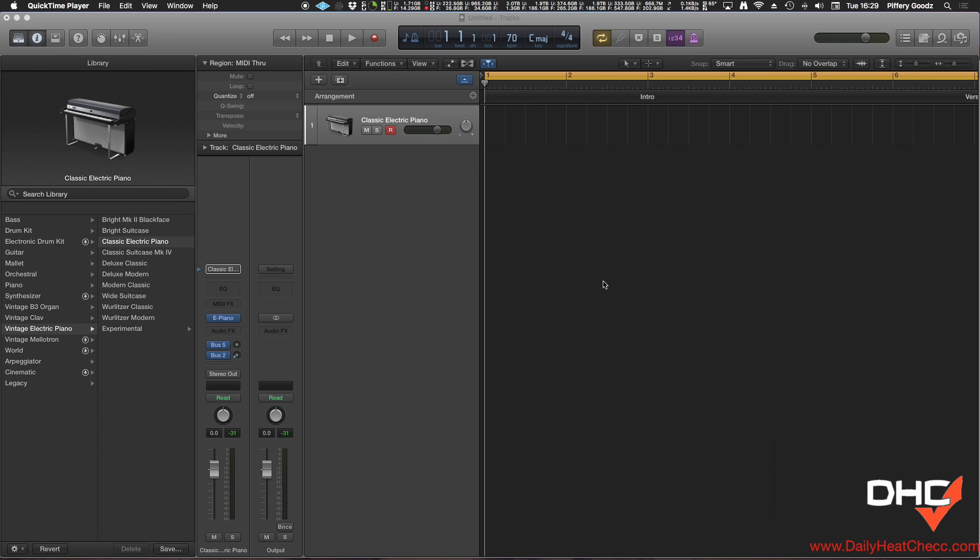And if you check out our website, DailyHeatCheck.com, you'll find exclusive downloads and templates for your favorite programs like Logic Pro and Ableton, and like us on Facebook. I have all the links in the description.